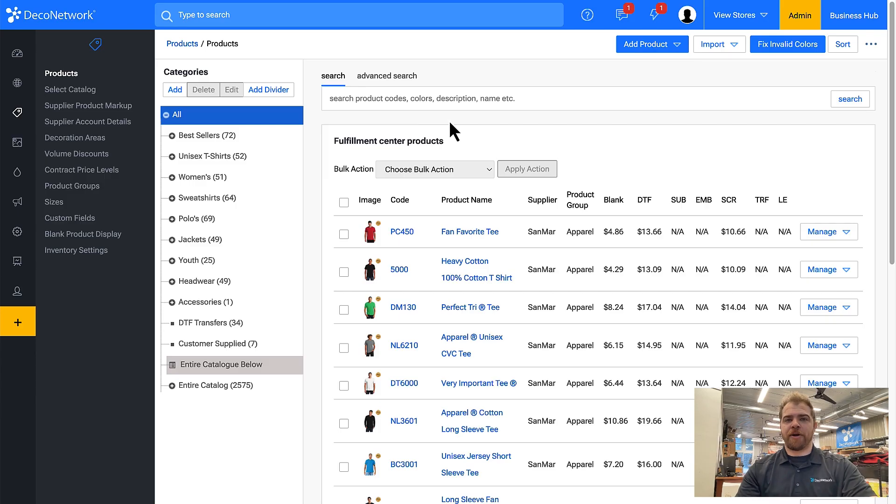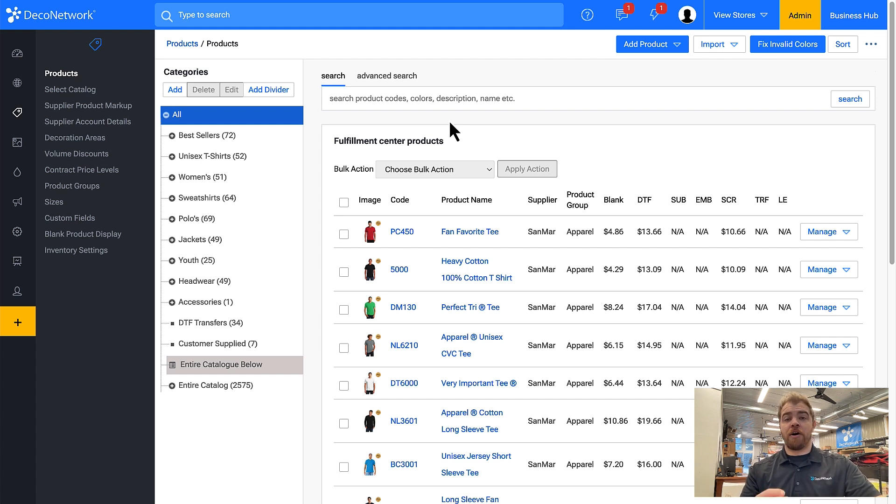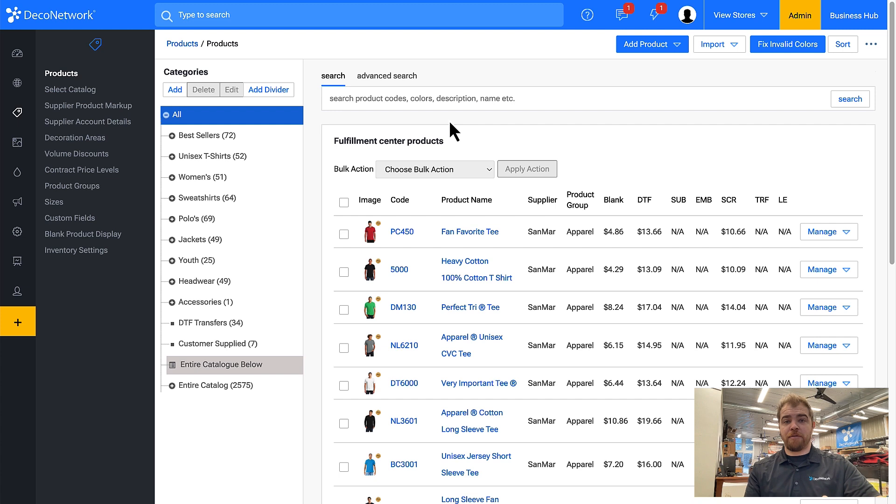Within Deco Network a blank product can be set to active or inactive. If it's active it can be used on Business Hub and on websites as long as the availability is set. If it's inactive it doesn't matter what the availability rule is, it won't be available anywhere.